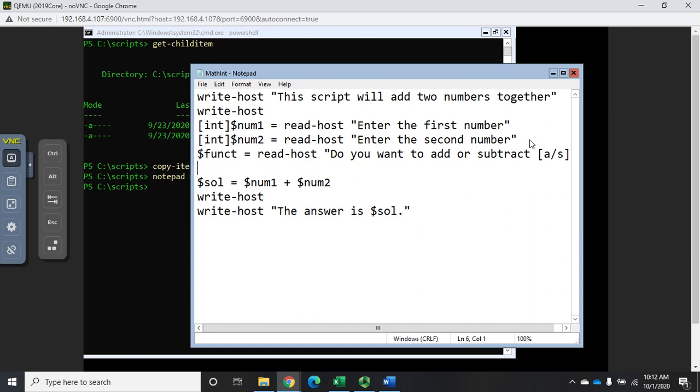Now that will prompt the user and they will enter an s if they want to subtract or an a if they want to add. Let's do some conditional logic - there's a couple of different ways to do it. We're going to use the if function.